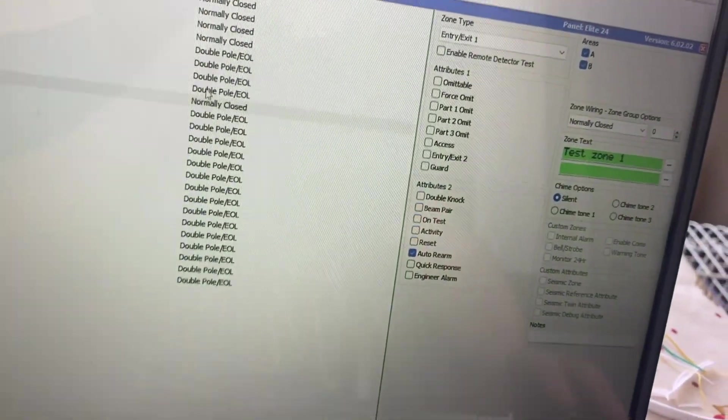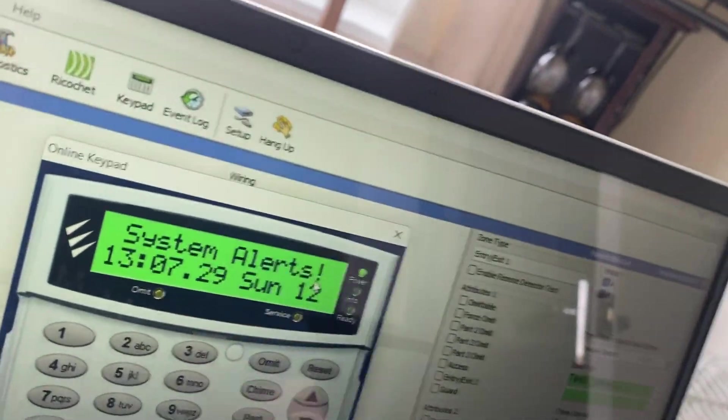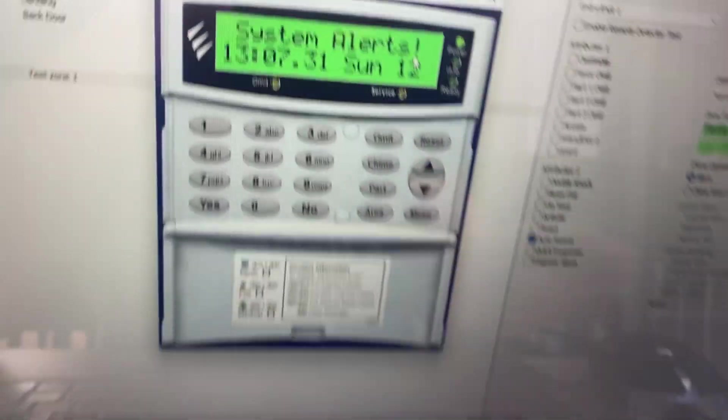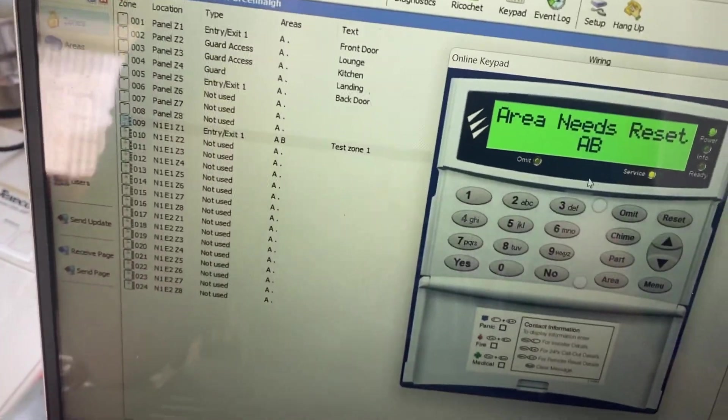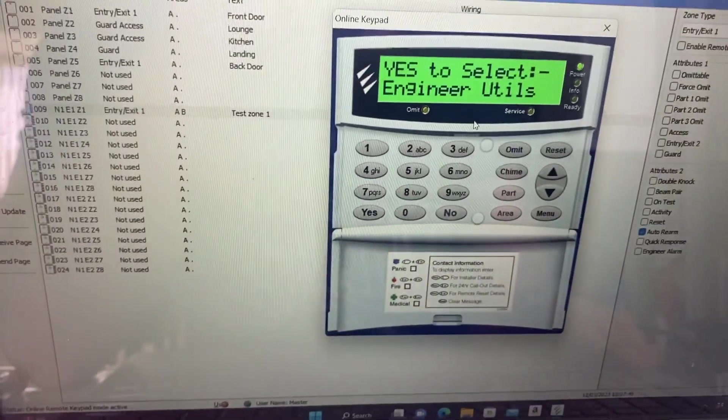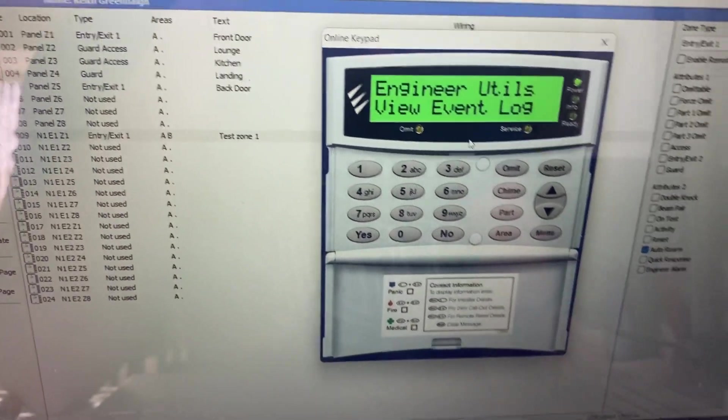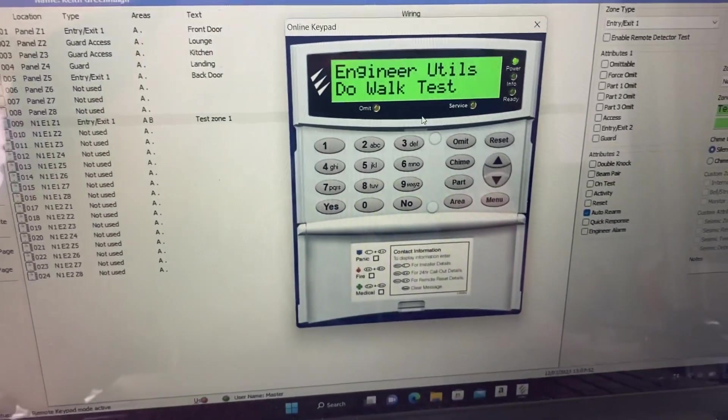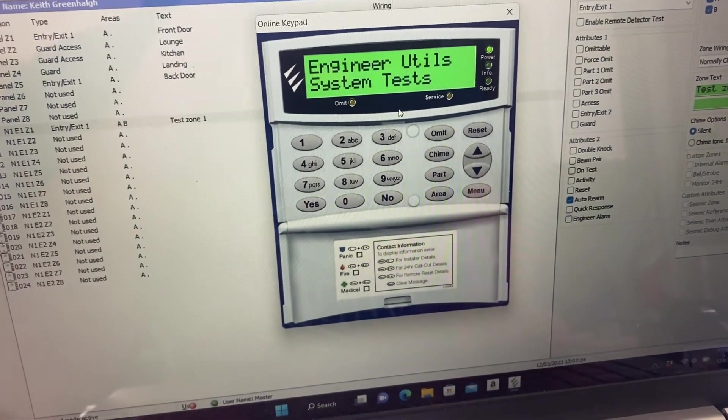Other than that, the other thing you could really check is if you're just going to engineer. This menu, hit nine. Hit nine, engineer utilities, and go down to confirm devices.